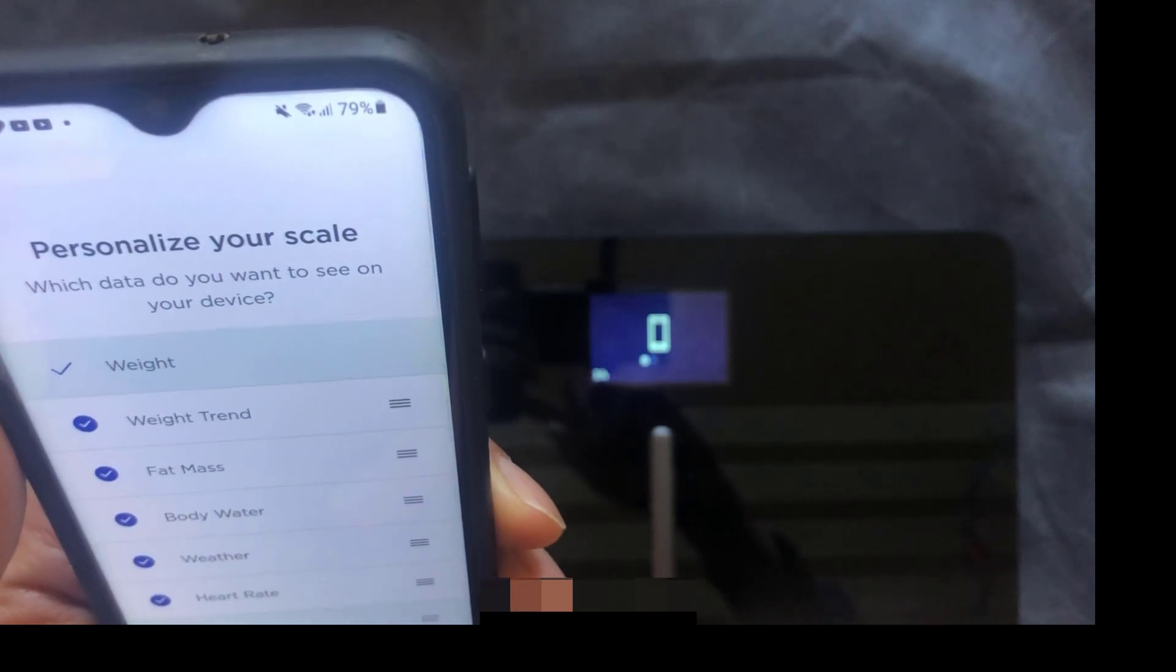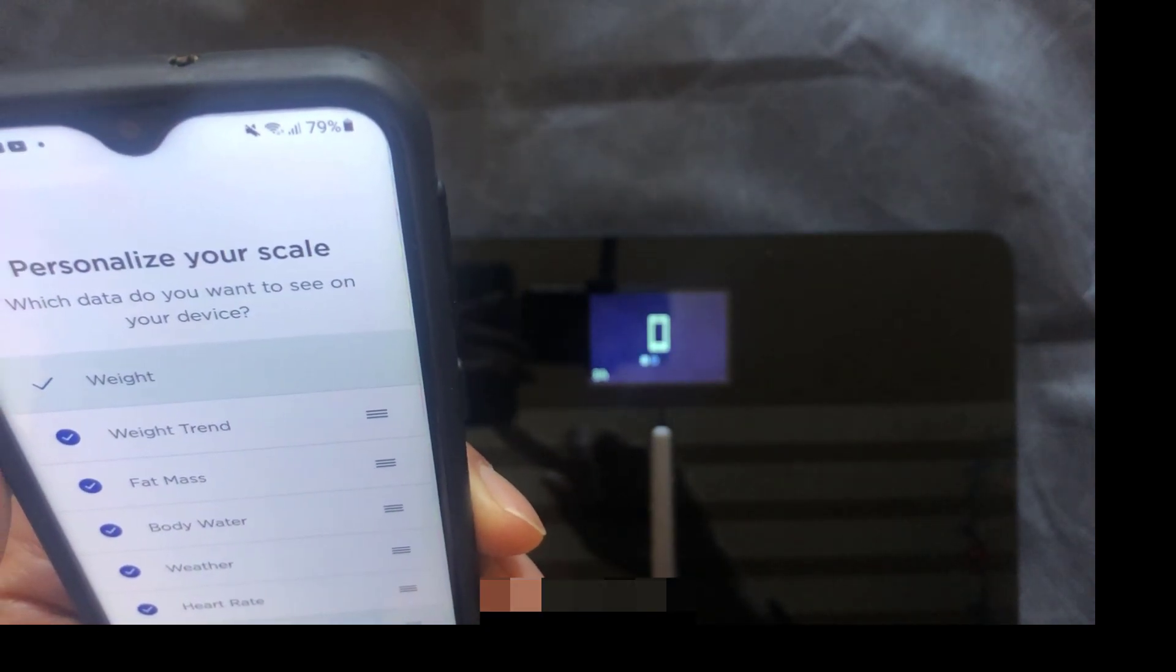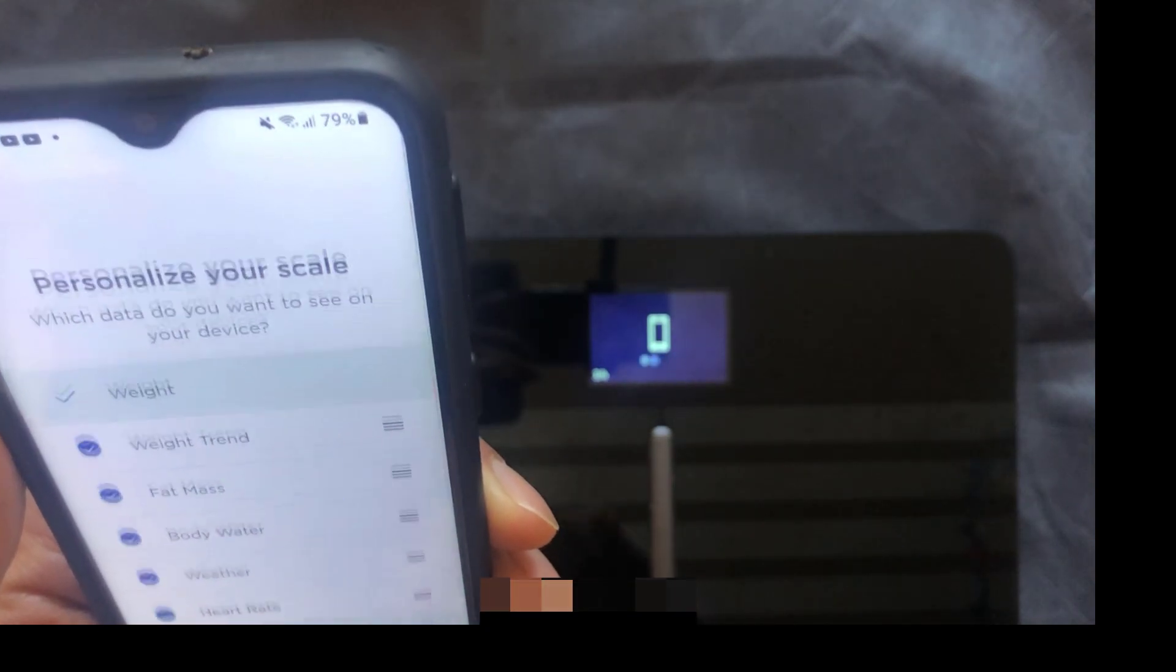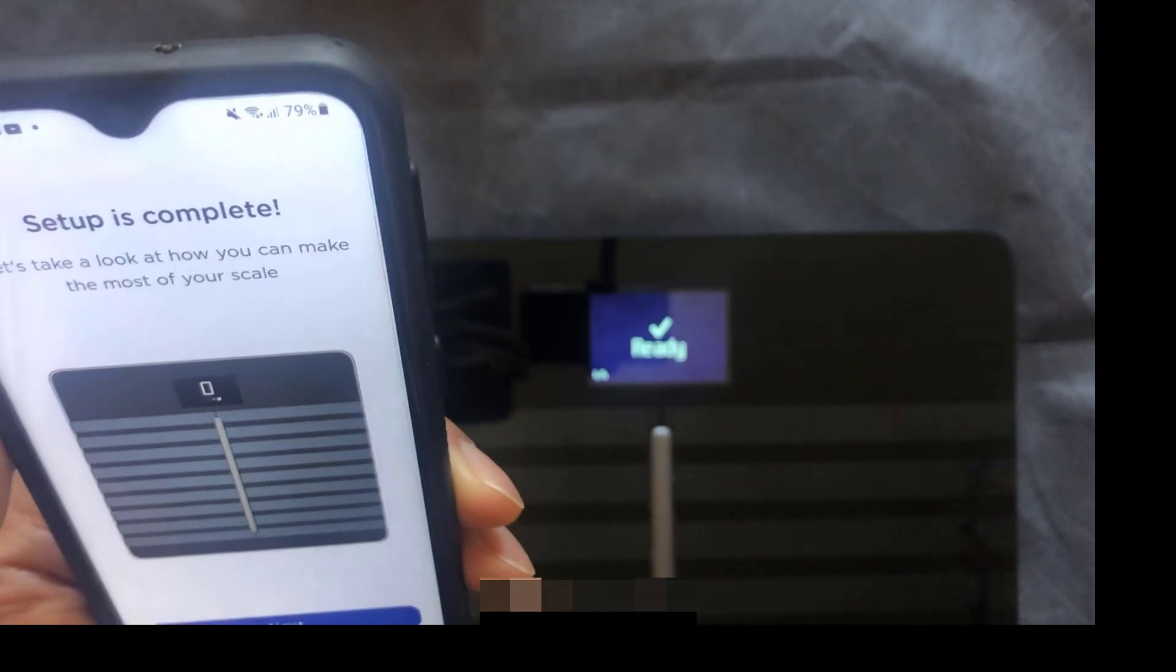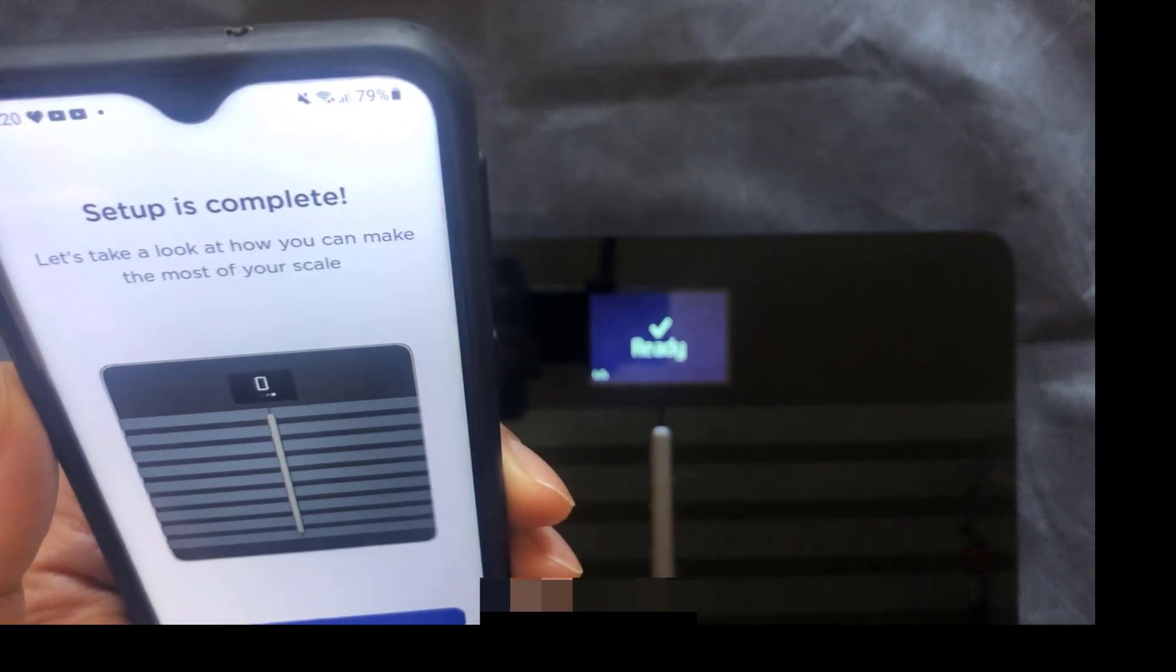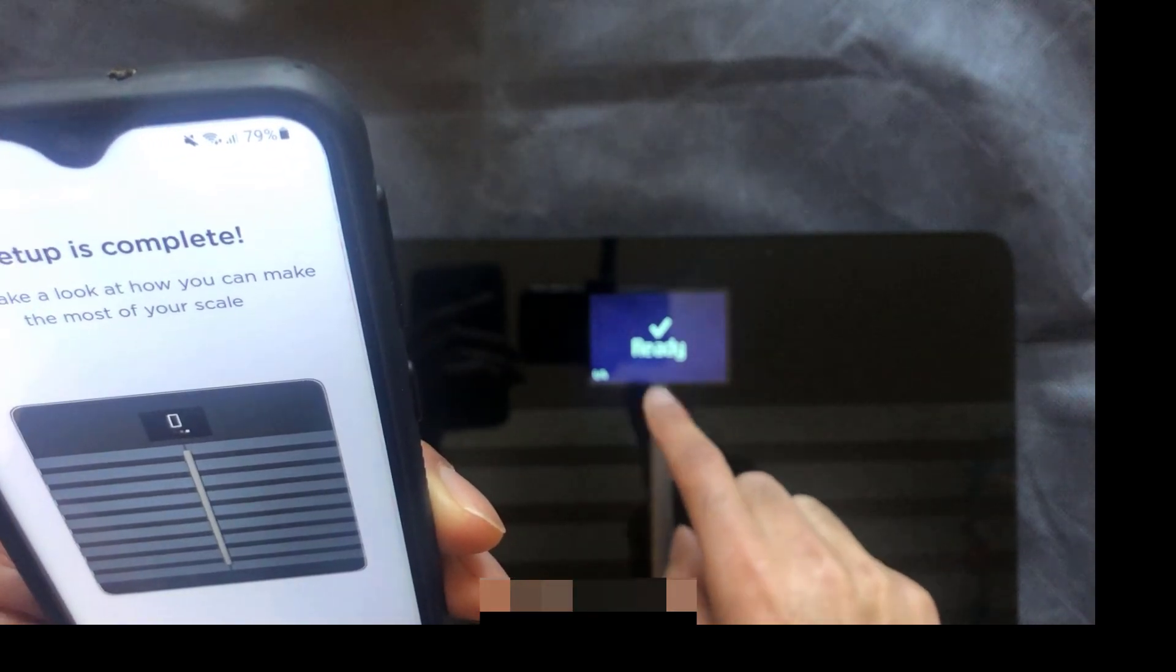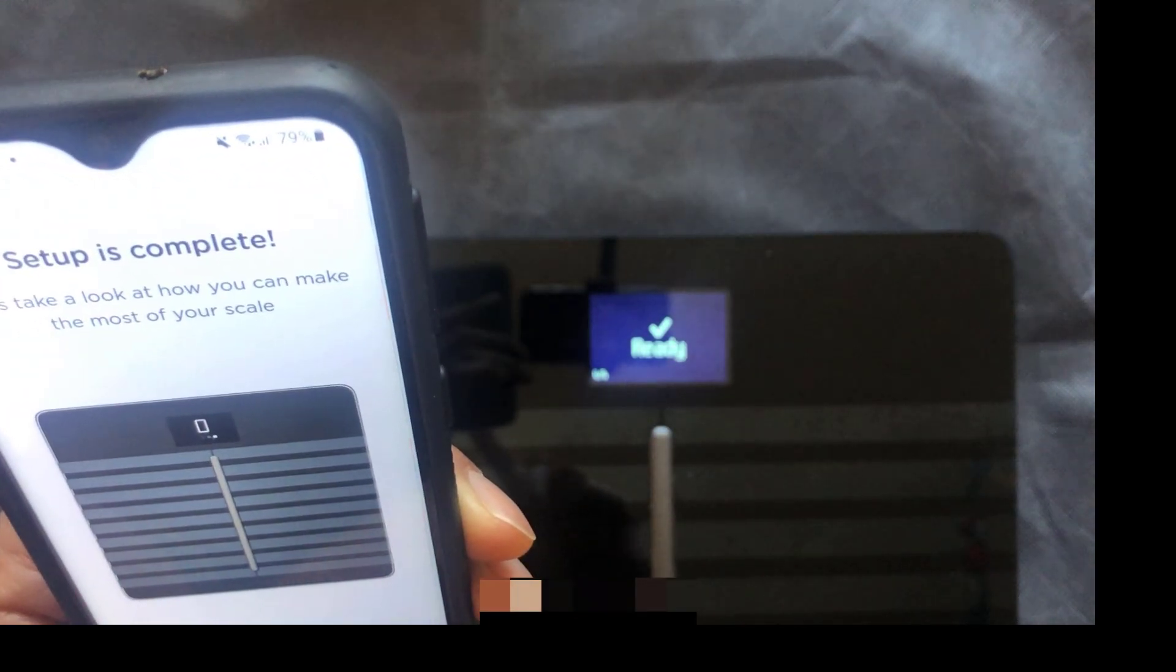Just asks you to personalize the scale so you can have different measurements. Skip all of that. And there you go, setup is complete and the scale says four out of four steps and it's ready to go.